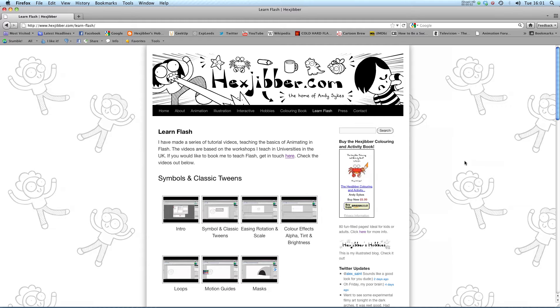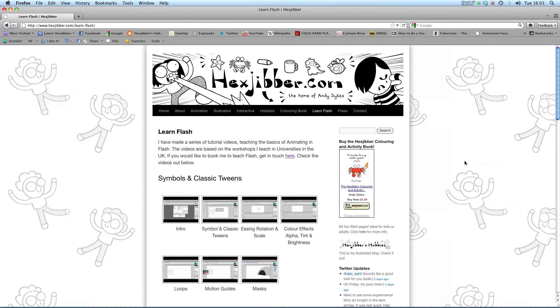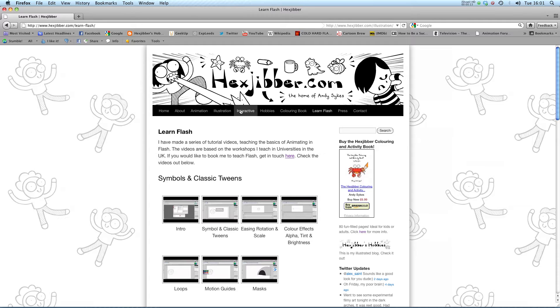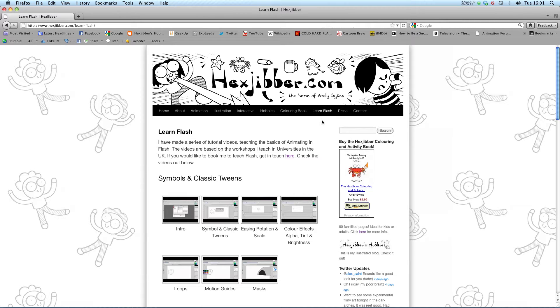Hi, my name is Andy Sykes. I'm an award-winning animator and illustrator based in the UK. Welcome to my lessons on Flash CS5. This is my website, HexTuber.com. You can check out my animation, my illustration, my interactive work, and also more of my video tutorials in Flash. Enjoy!